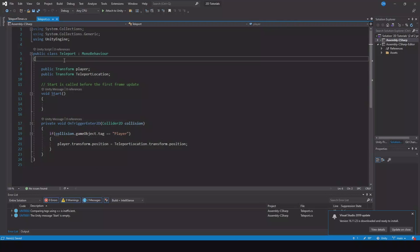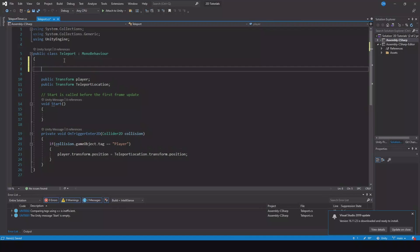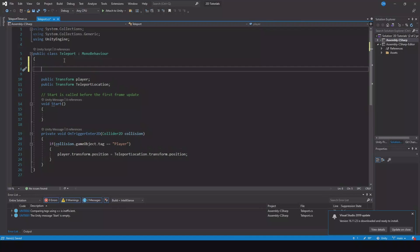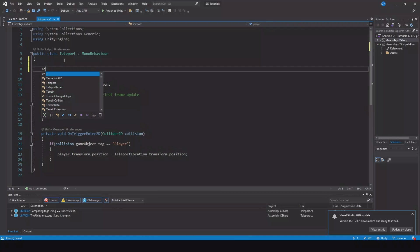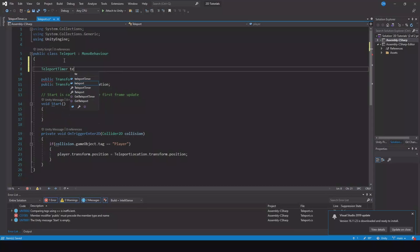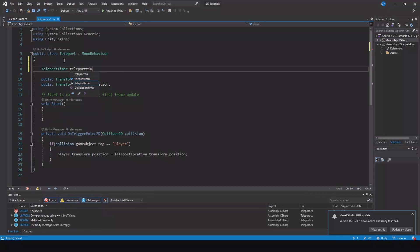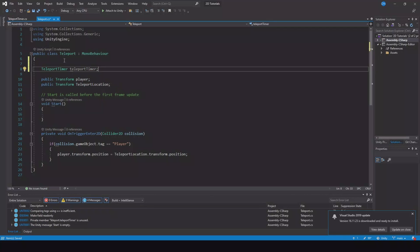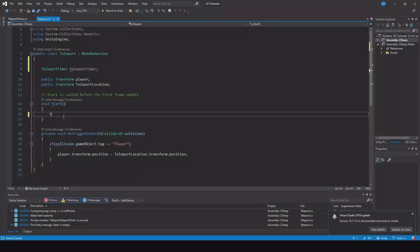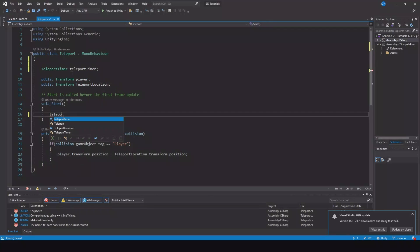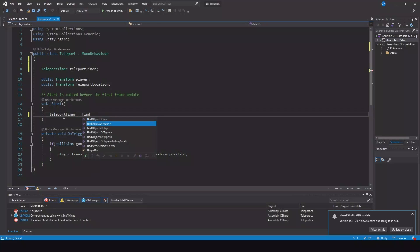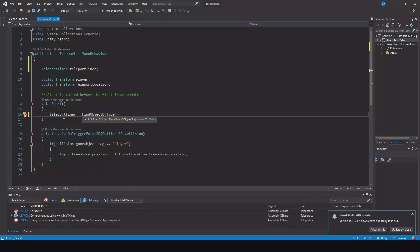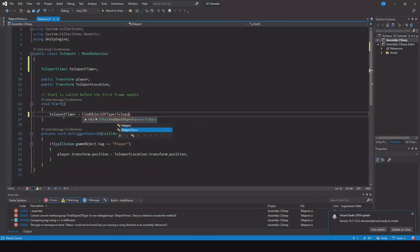In here we need a reference first to the teleport timer script. So teleport timer and we will just call it teleport timer. Yeah let's call it like this. And then in our start function we will have to say teleport timer is equal to find object of type teleport timer script. So now we have a reference to this teleport timer.